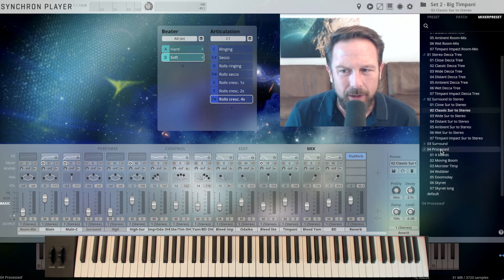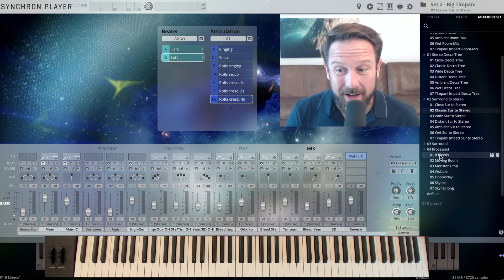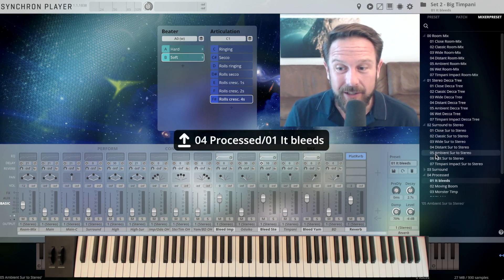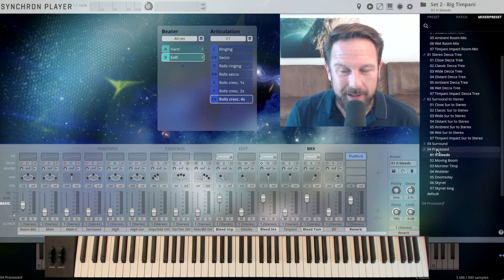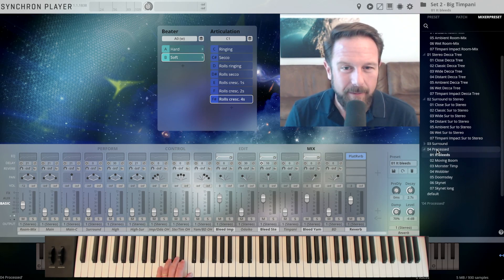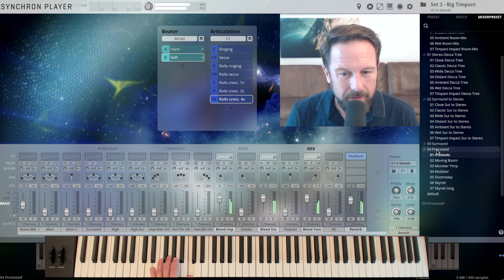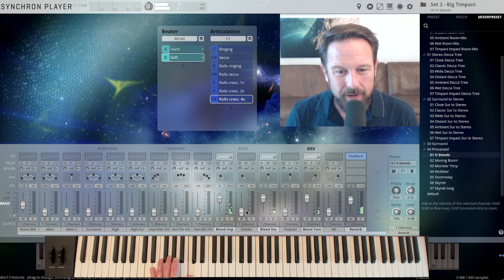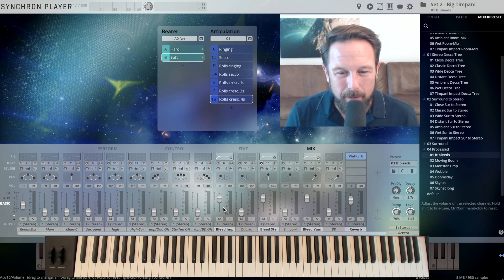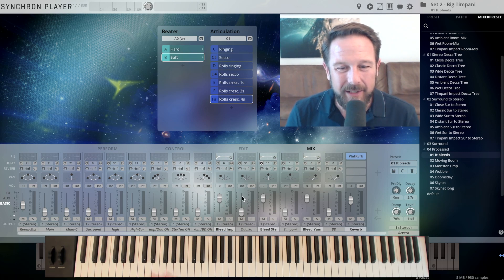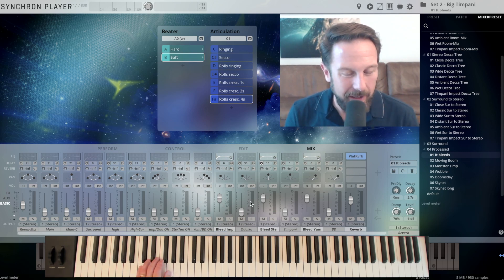Go in, change the mix however you like. Let's go to the processed mixer presets. This is, I always point it out, there's a lot of fun in there. Let's just take the It Bleeds processed mixer preset.